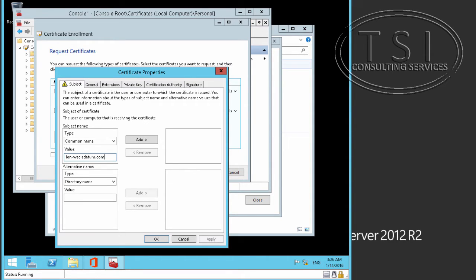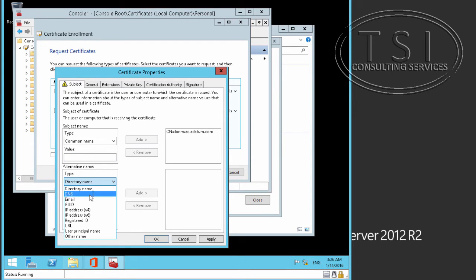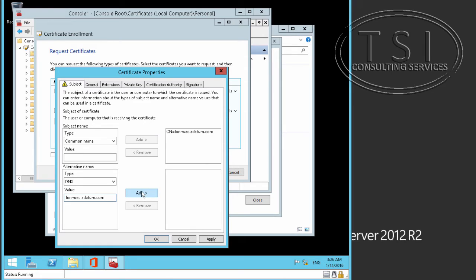London-WAC at a datum.com, I'm going to add that, the alternate DNS, same thing, same value, name. London-WAC at a datum.